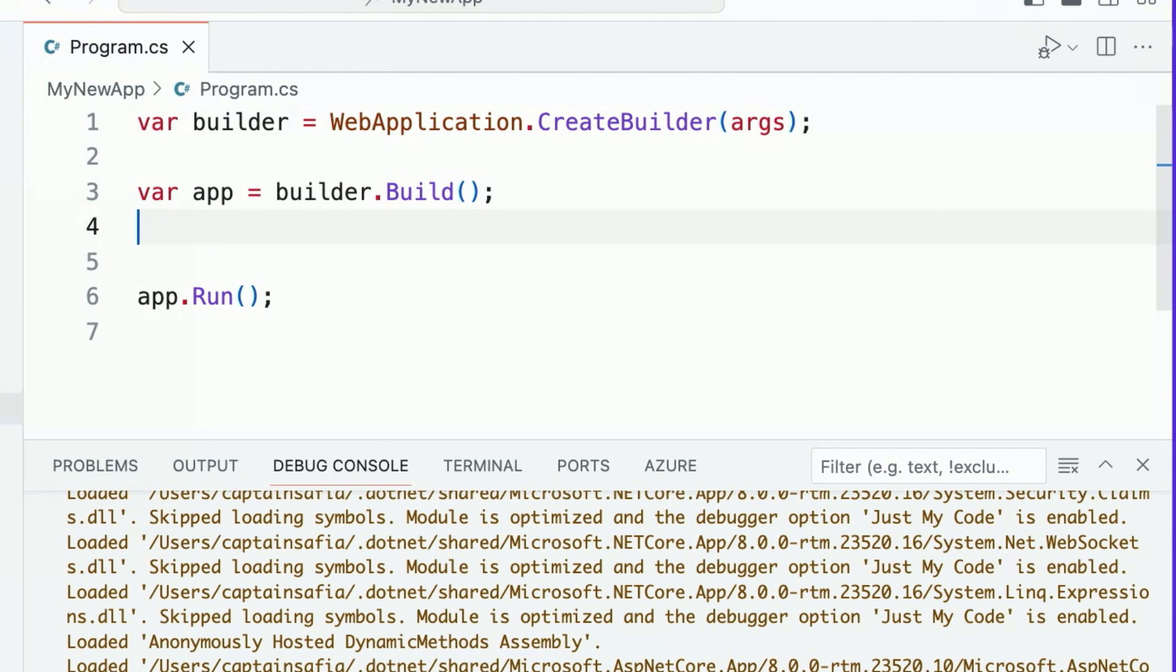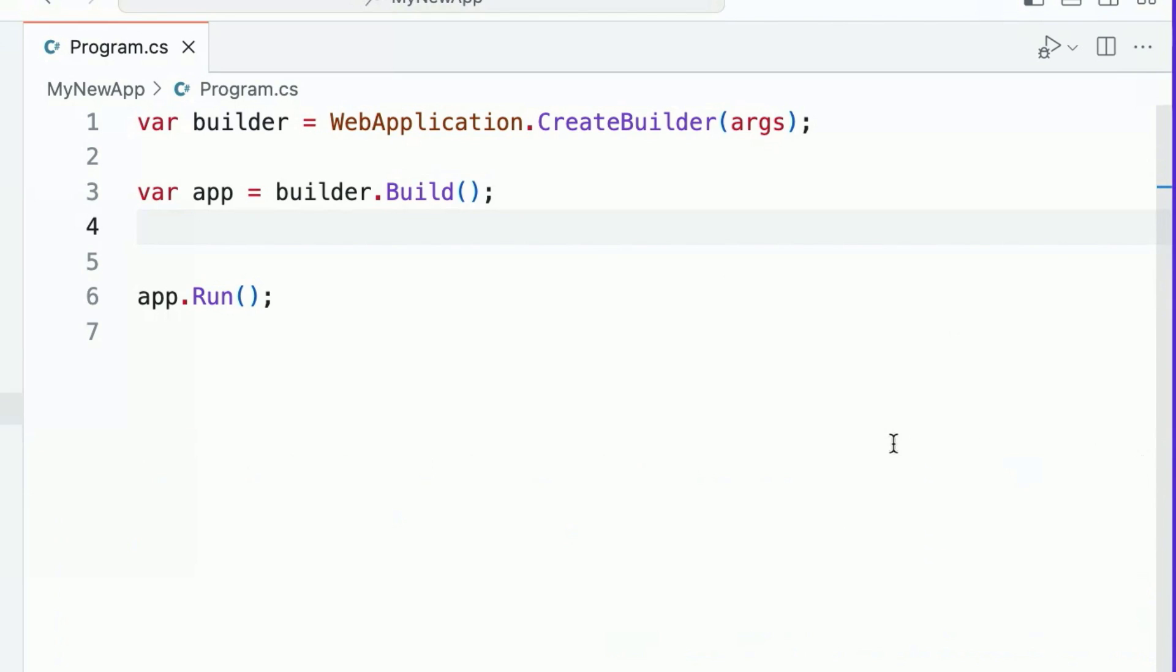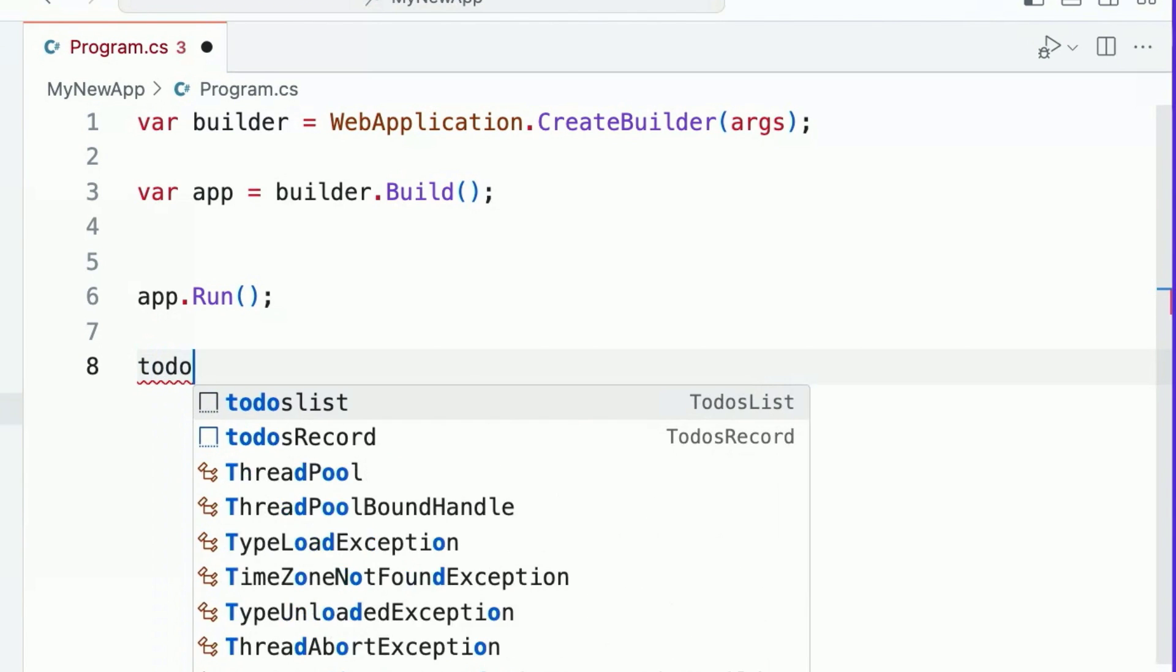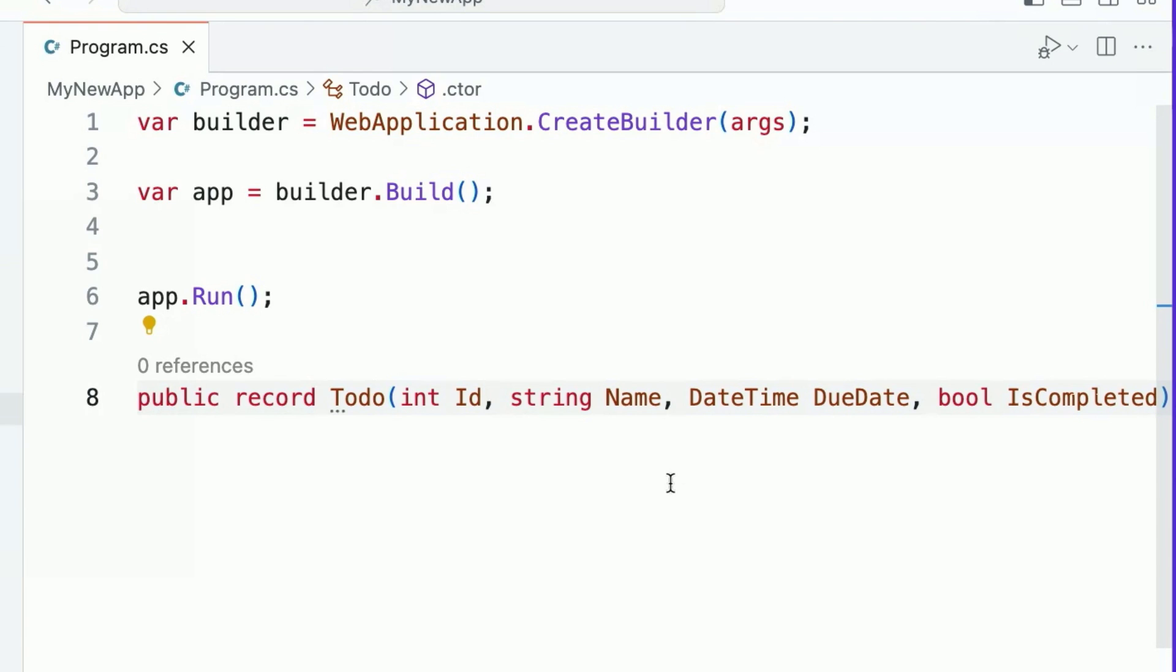Now, I mentioned that our new API is going to be interacting with to-do items in an application. To get started with this, I'm going to implement a type that allows me to represent the to-dos in my application. I'm going to do this using a record. If you've watched our beginner C-Sharp series, you might be familiar with records as a strategy for defining types in our application. Here, I've used it to define a to-do type that consists of an ID, a name, a due date, and an is completed status indicator.